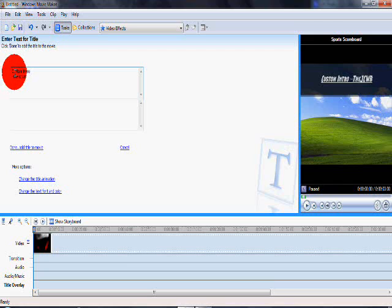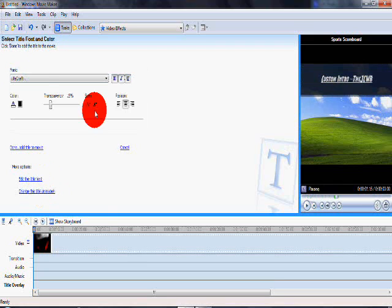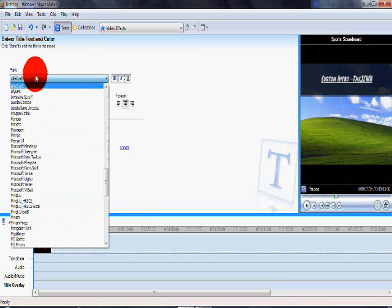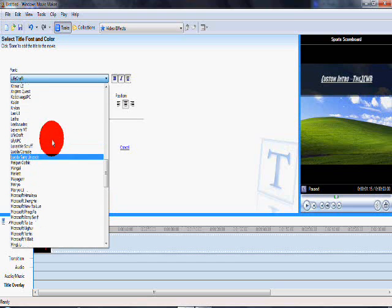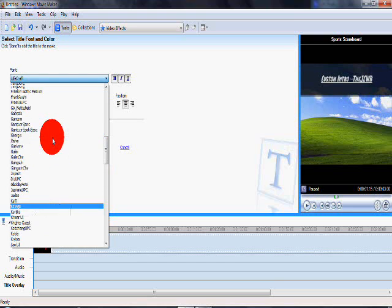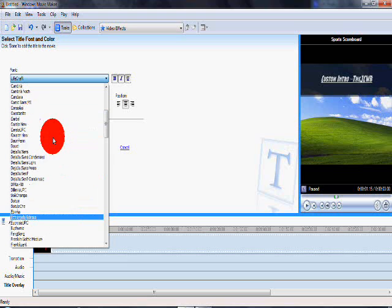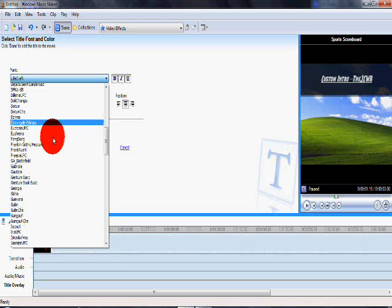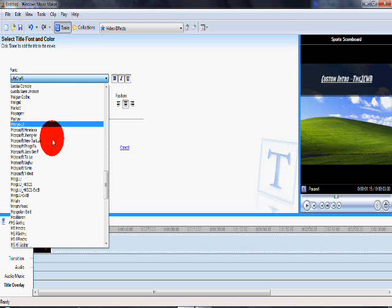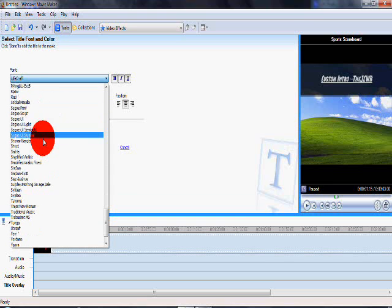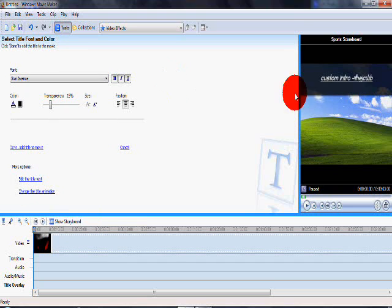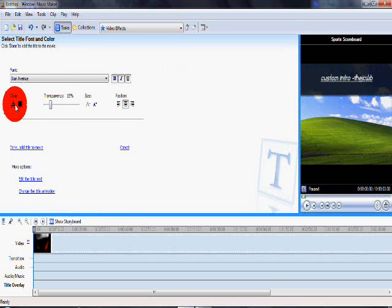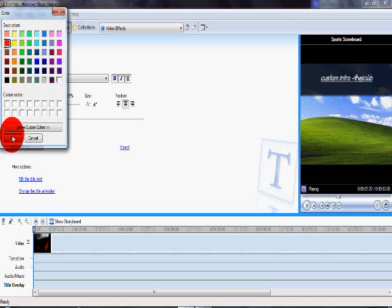I'm going to change the font type to Stars Avenue, awesome font. I've used it for a few bands that I've done work for. Change the color, font, change the title animation.